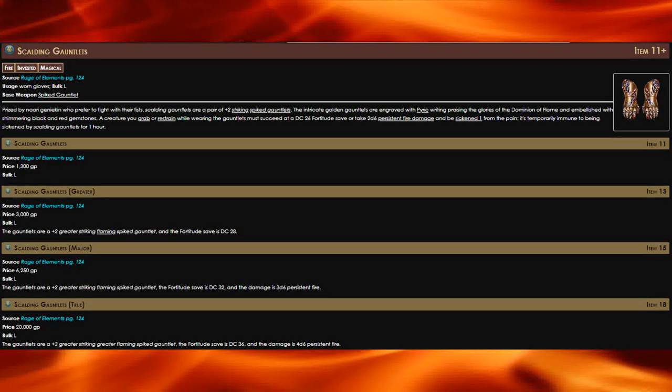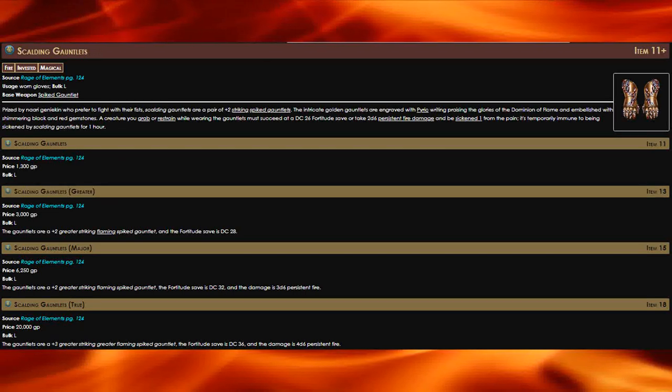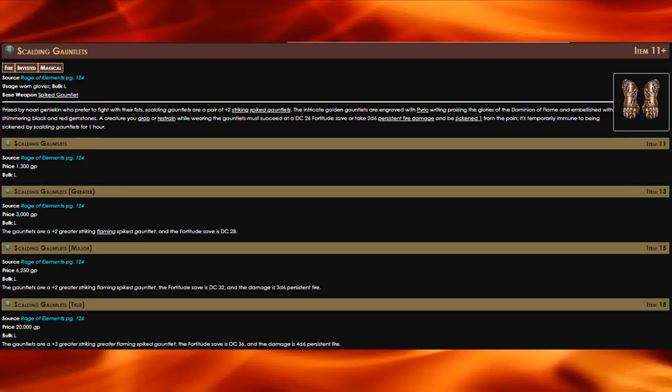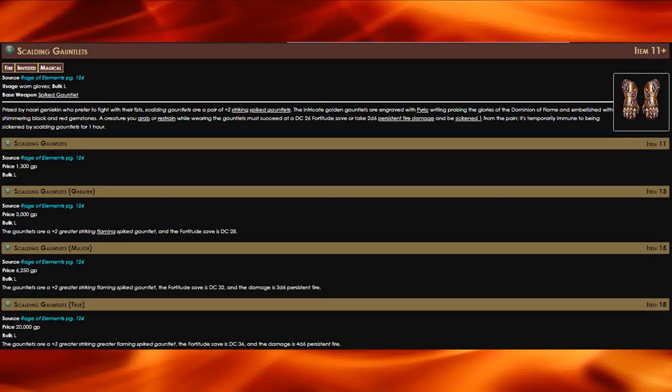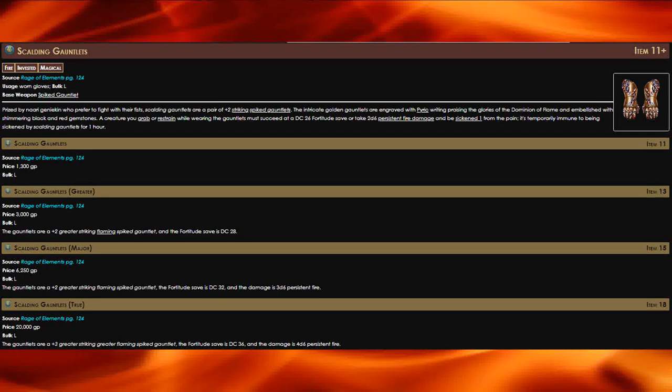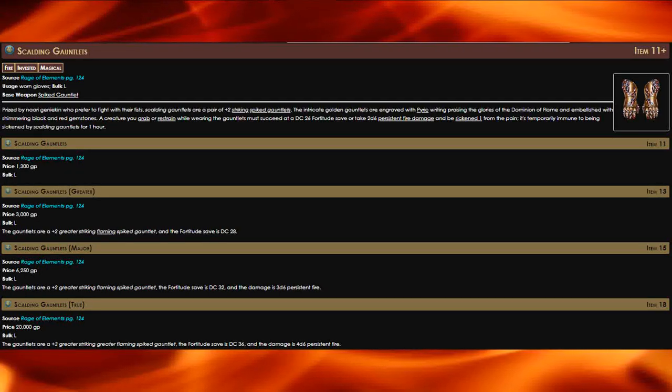These are a pair of plus two striking spike gauntlets. If you grab or restrain a creature while wearing the gauntlets, that creature must succeed at a fortitude save or take persistent fire damage and be sickened one from the pain.